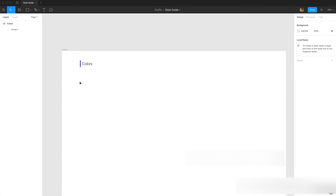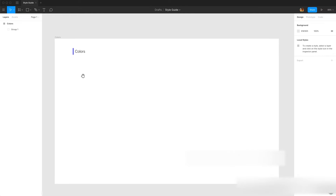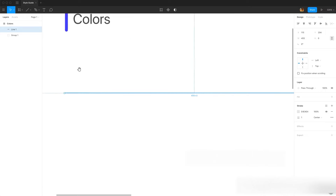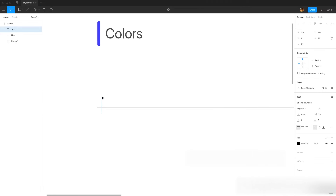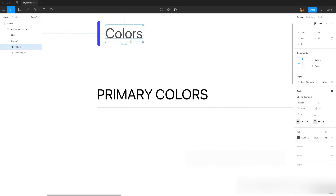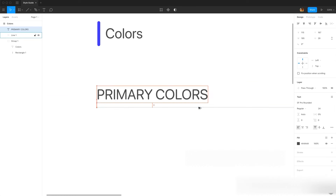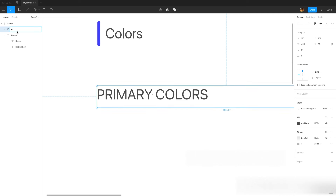Now we need to create our sections. In colors we have different sections — for instance, primary colors, accent colors, and semantic colors. You can also have background colors, but in this tutorial we are going to create primary, accent, and semantic colors. I'm adding a line, changing its color to E4E4E4, then adding a text label 'Primary Colors' with 8 pixels bottom padding, and grouping them.